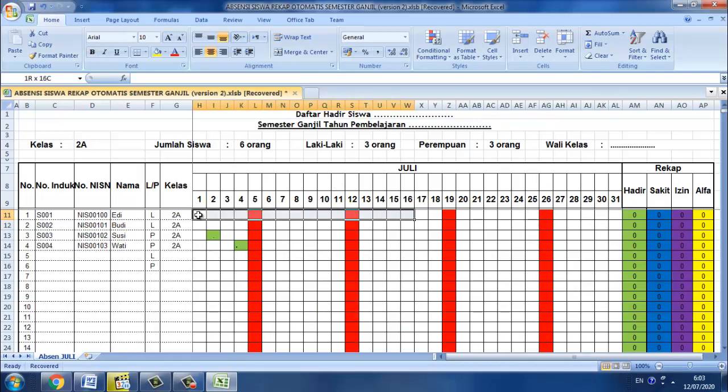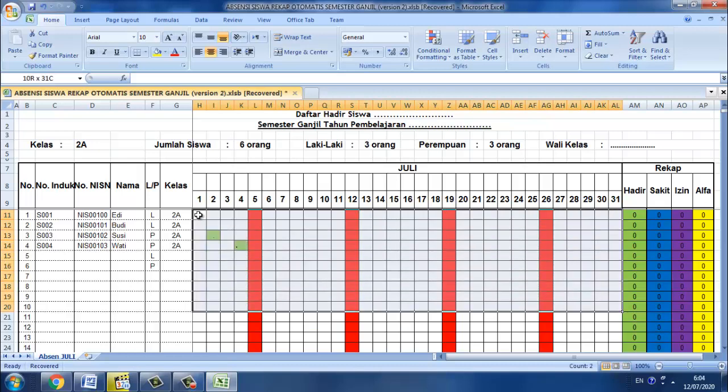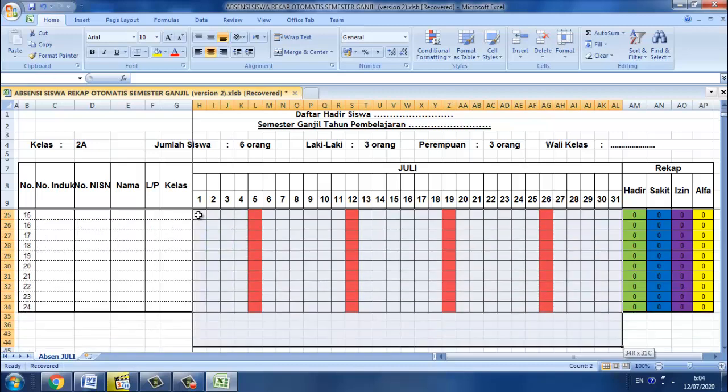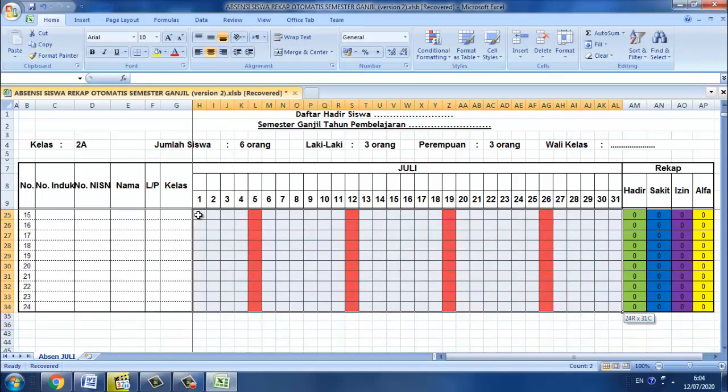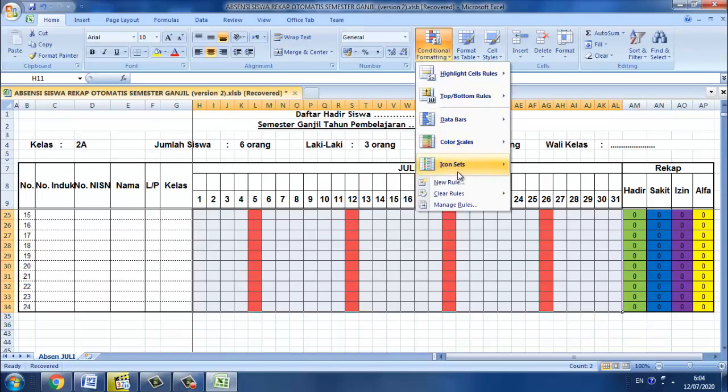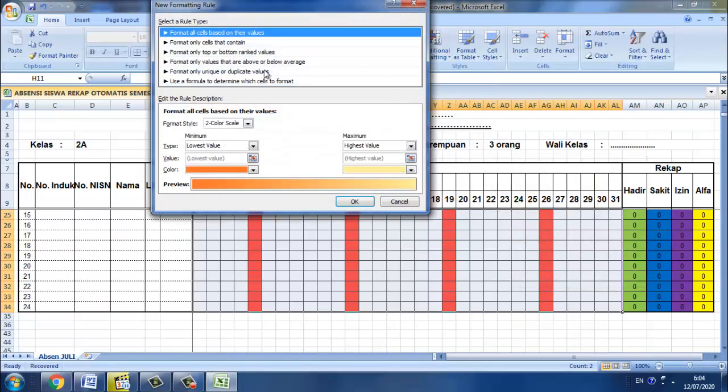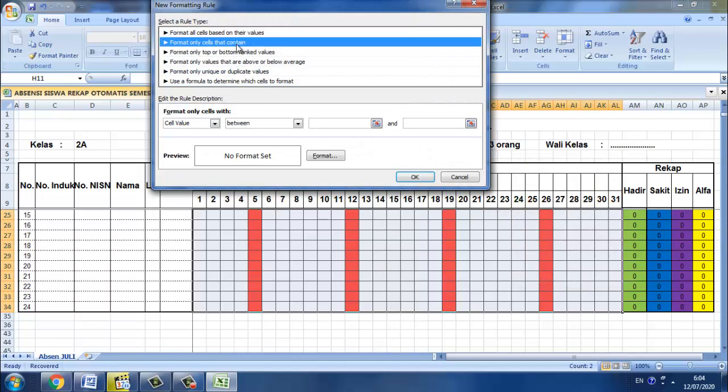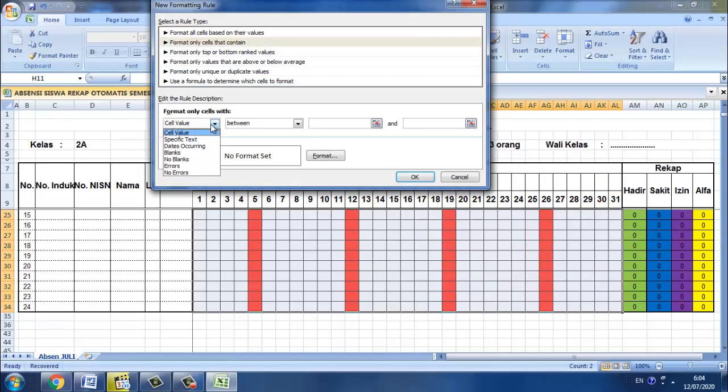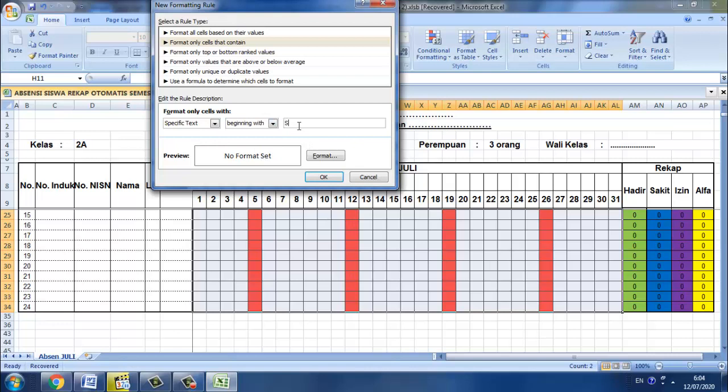Selanjutnya cara yang sama kita berikan untuk sakit. Jadi kita blok, kemudian kita pilih conditional formatting kemudian new rule kemudian pilih format only cell that contain, specific text, kemudian kita pilih beginning with, kemudian kita pilih disini adalah S.